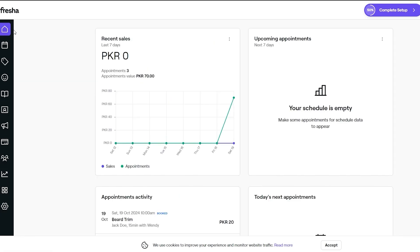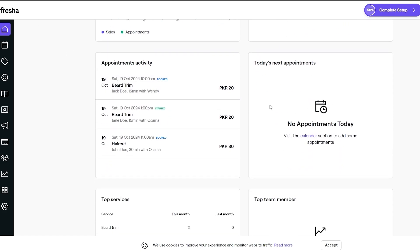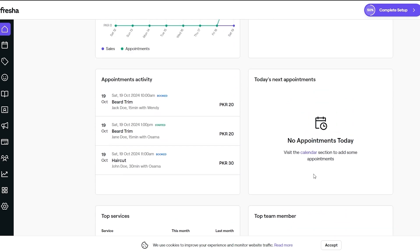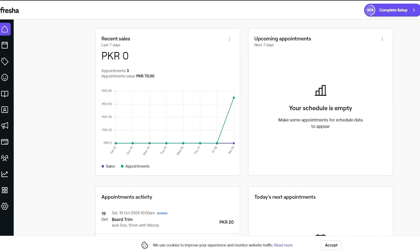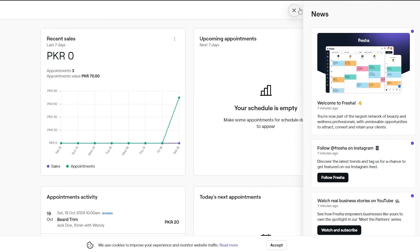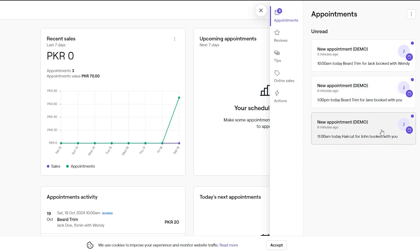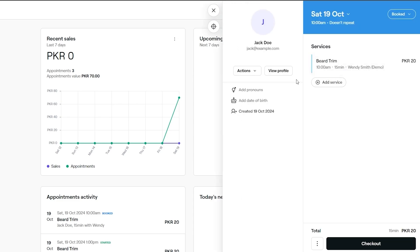This is the home page. Here you can see all your data: recent sales, appointments, top services, top members, and more. There's also a news section and notifications. We've got a new demo appointment — it came in six minutes ago: a beard trim for Jack, booked with Wendy at 10 p.m. today.